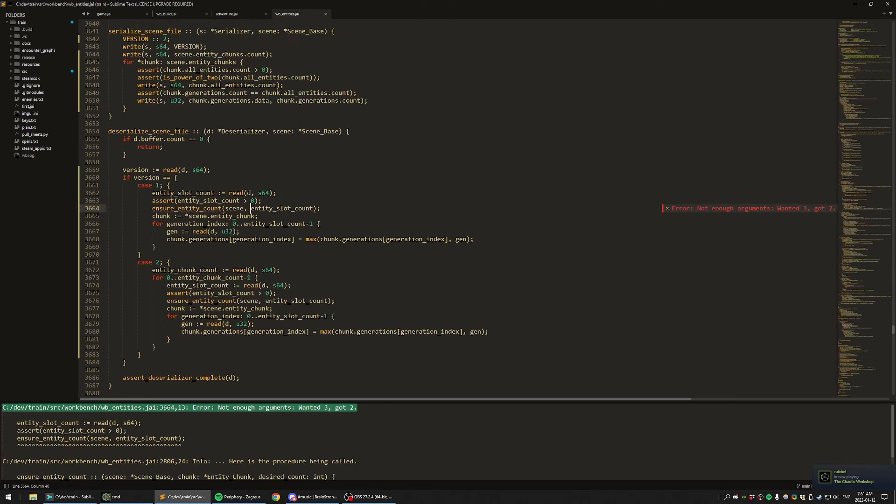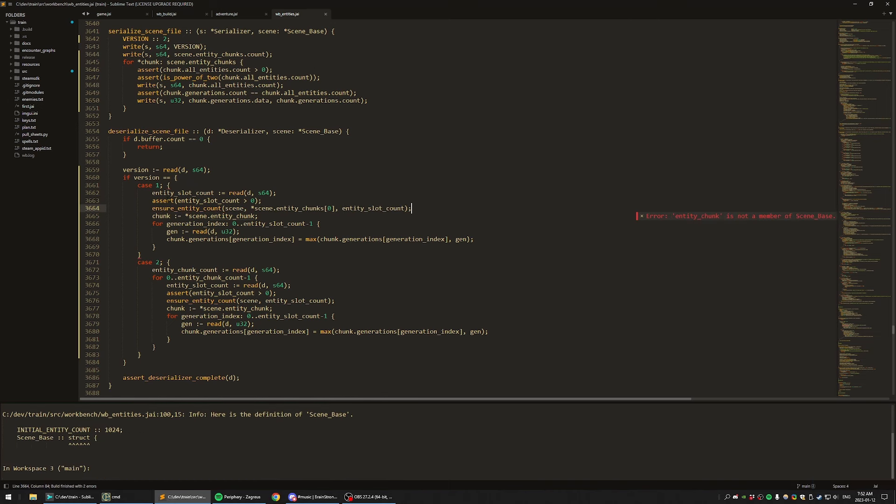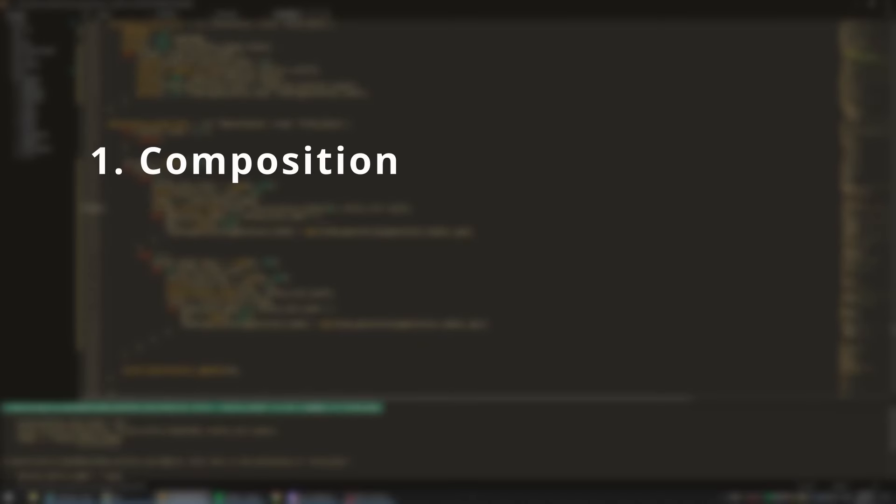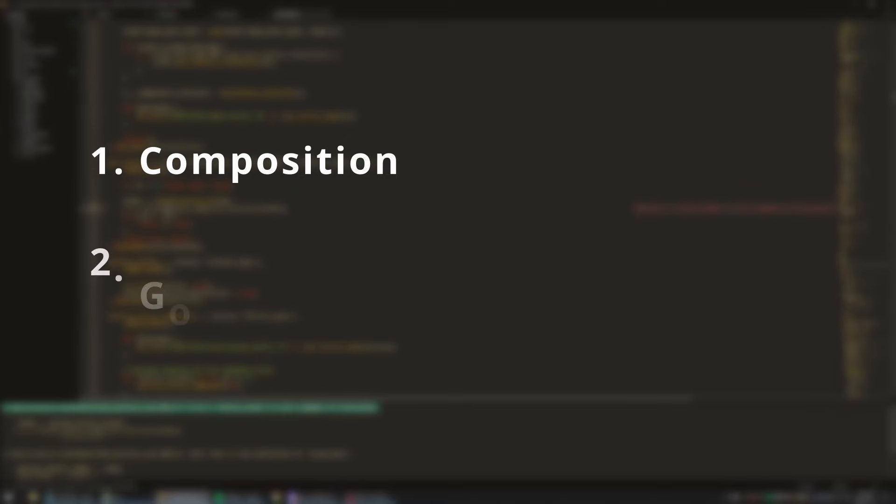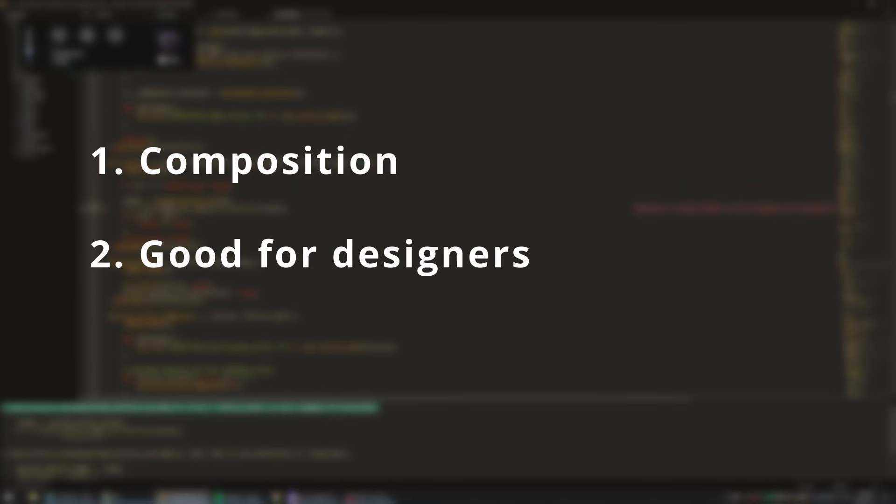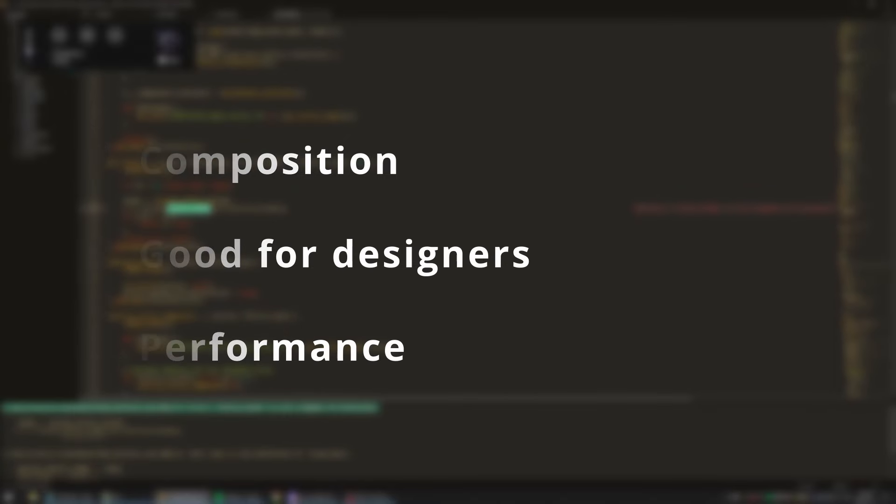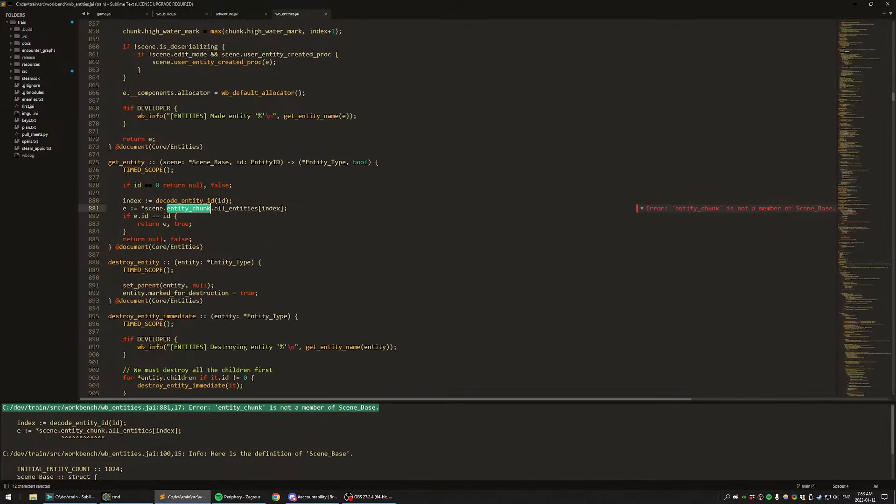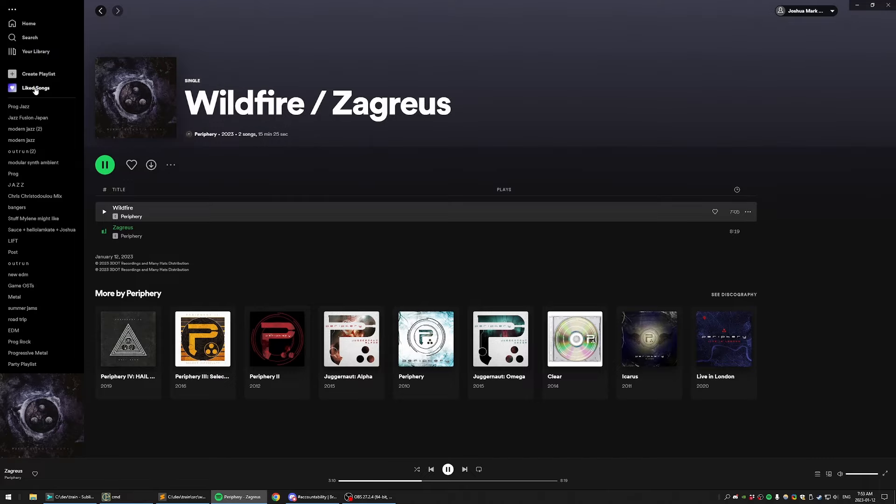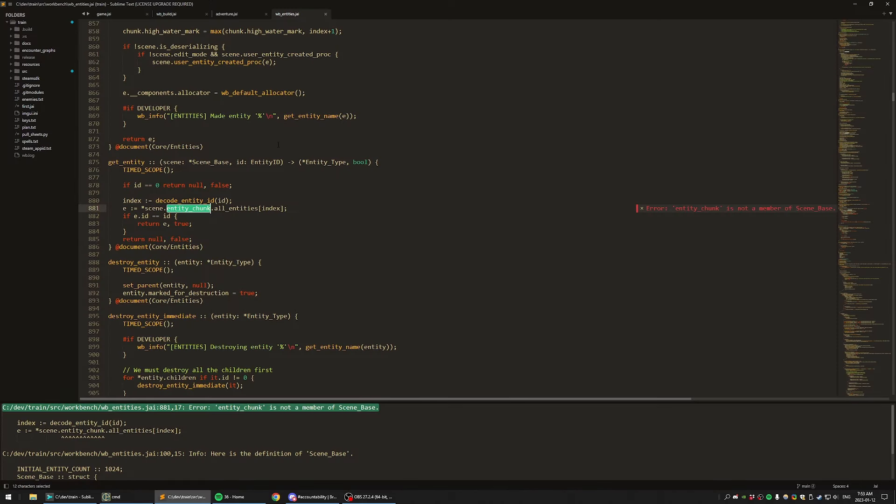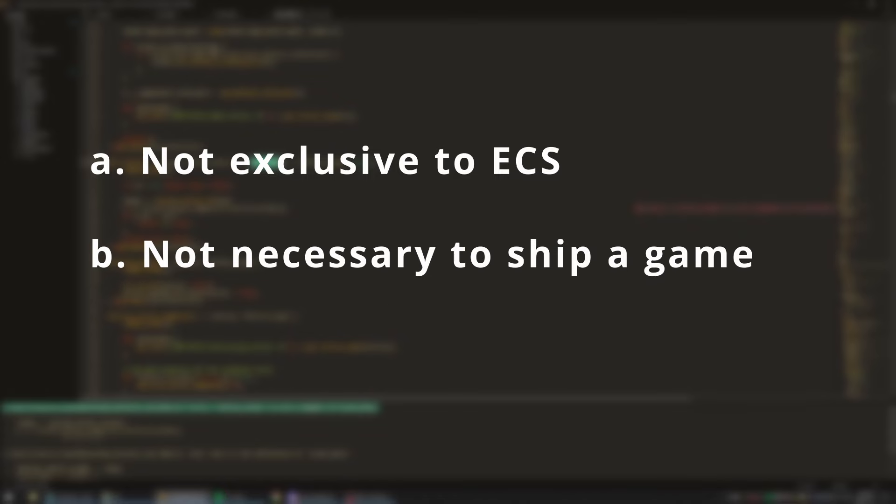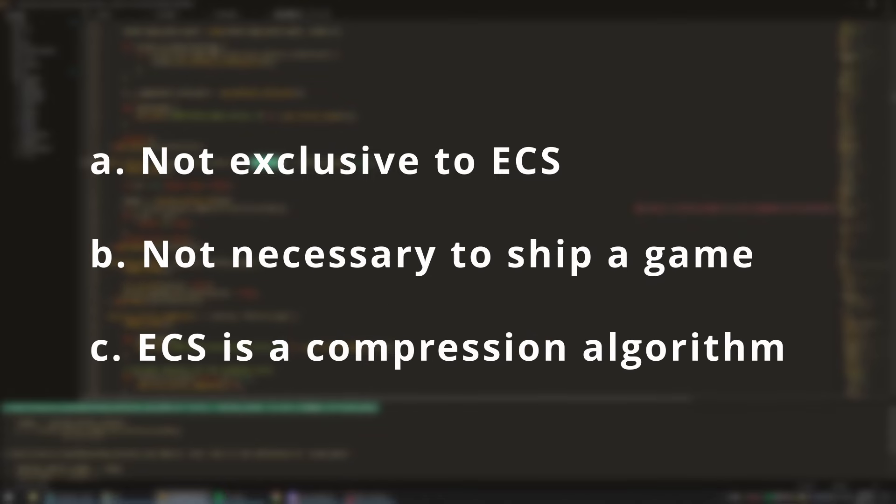Let's begin by enumerating the purported benefits often touted by ECS advocates. These are that ECS: 1. allows composition of functionality to create emergent behavior, 2. is good for designers, and 3. has huge performance benefits. These are mostly half-truth memes that have become highly viral due, at least in part, to some good marketing done by certain companies in the commercial game engine space. What I will hopefully convince you of is that: A. none of these benefits are exclusive to ECS, B. you probably don't need all of these for your game, and C. ECS is nothing more than a compression algorithm.